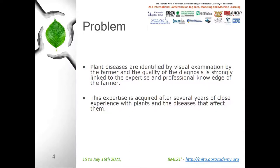According to the Food and Agriculture Organization of the United Nations, plant diseases have increased considerably in recent years, and this is due to climate change, globalization, etc. Generally, plant diseases are identified by visual examination by the farmer, and the quality of the diagnosis is strongly linked to the expertise and the professional knowledge of the farmer.